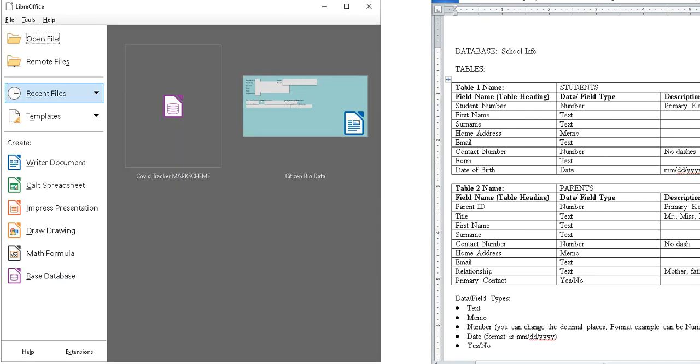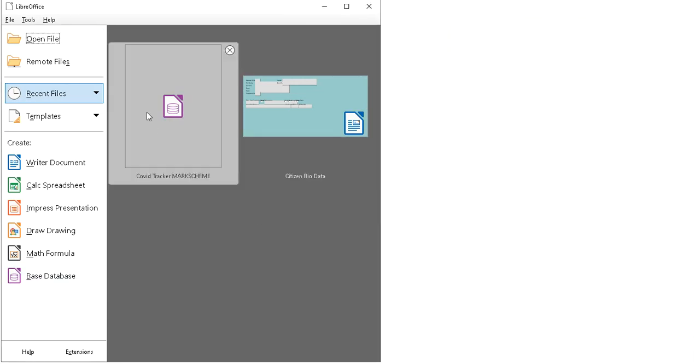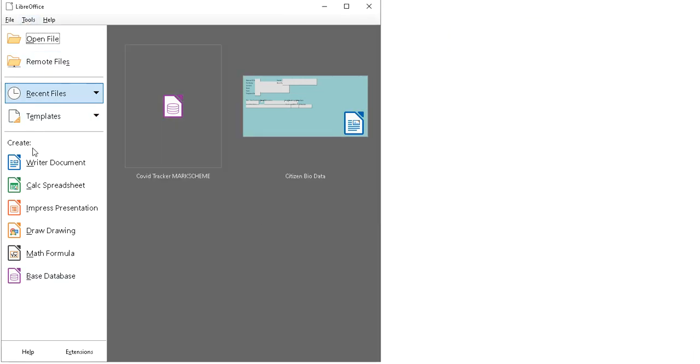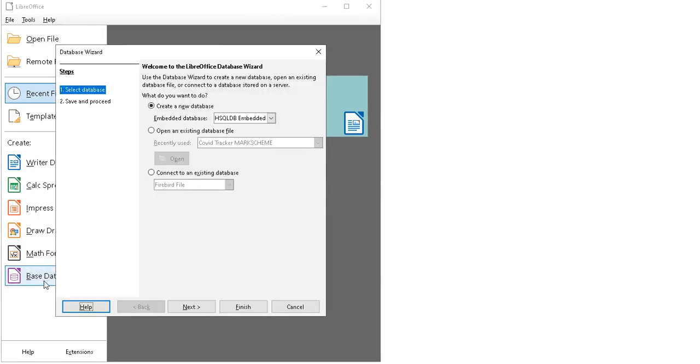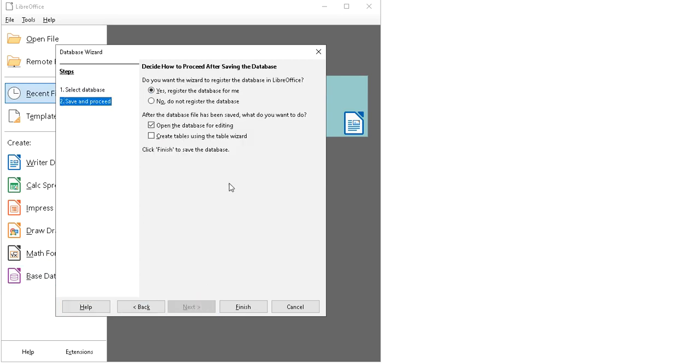I'm going to click that. Now it's asking me to select the database. New database, yes. I'm going to click on next. Register the database, open for database editing, yes. Click finish.